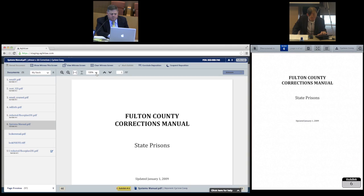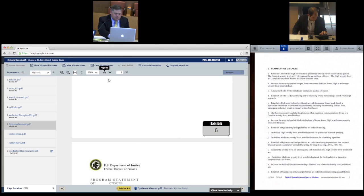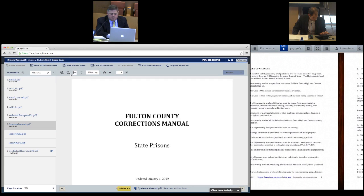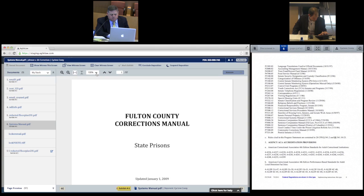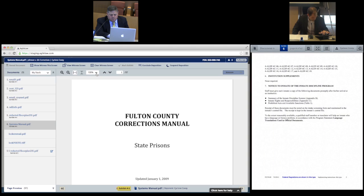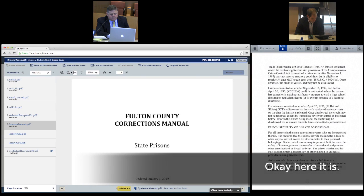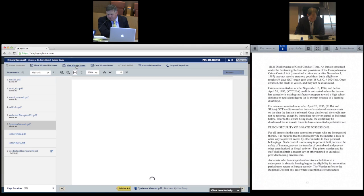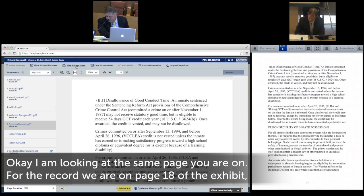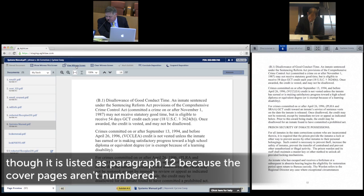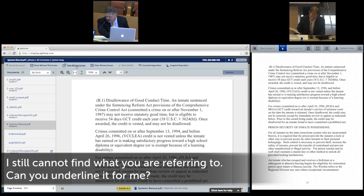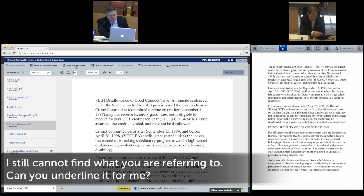In this case, the witness scrolls through a document searching for the relevant section, as the attorney effortlessly follows along. The other participants in the deposition also can quickly and easily sync their view to the witness, so everyone can see what the witness is seeing. Okay, here it is. I'm looking at the same page you were on. For the record, we were on page 18 of the exhibit, although it's listed as paragraph 12, because the cover pages aren't numbered.